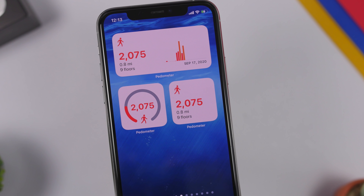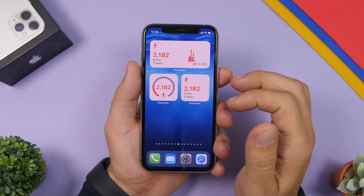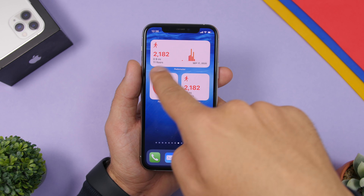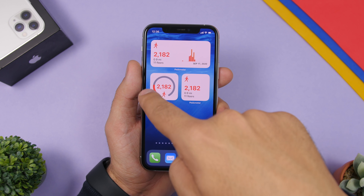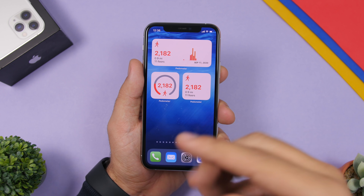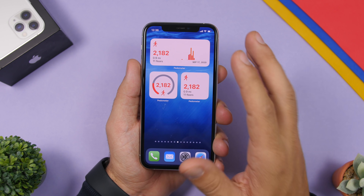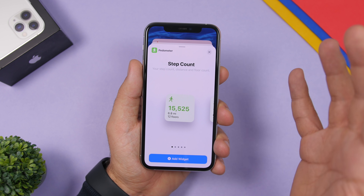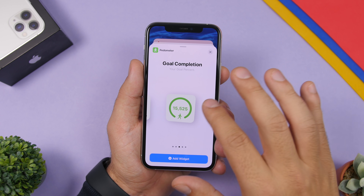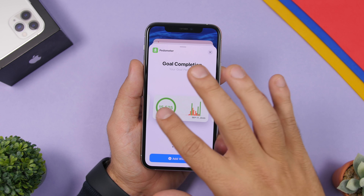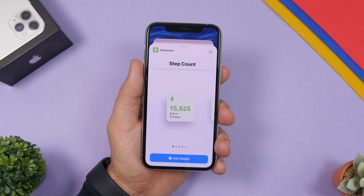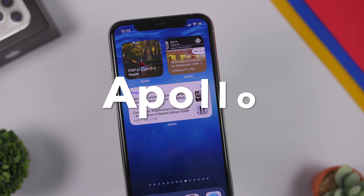Next up is Pedometer, which shows your activity. You can see widgets displaying your steps, miles, and floors. The smaller one shows your steps and goal — a circle fills up as you achieve your goal. In the widgets panel there are more formats including goal completion in different sizes, daily tasks, and step count, all of which can be added to the home screen.